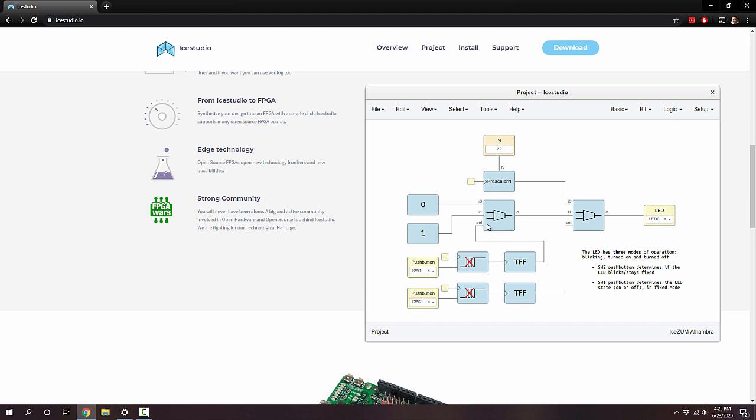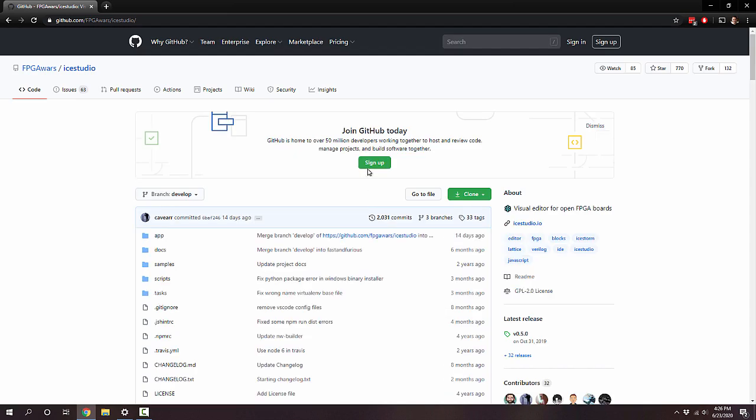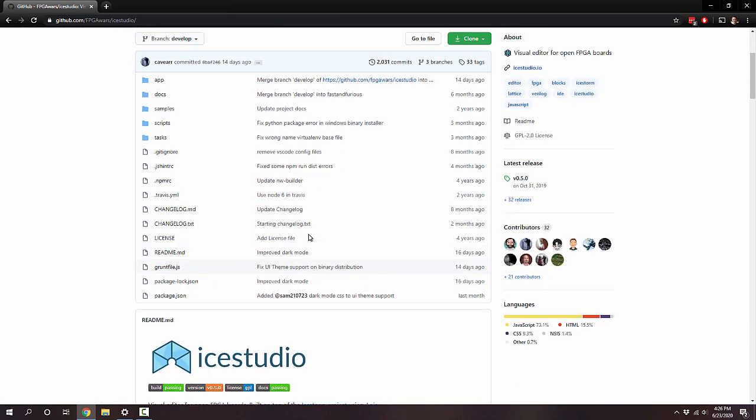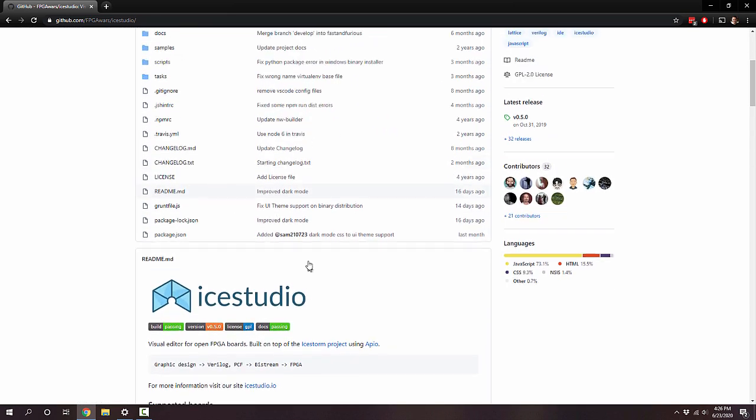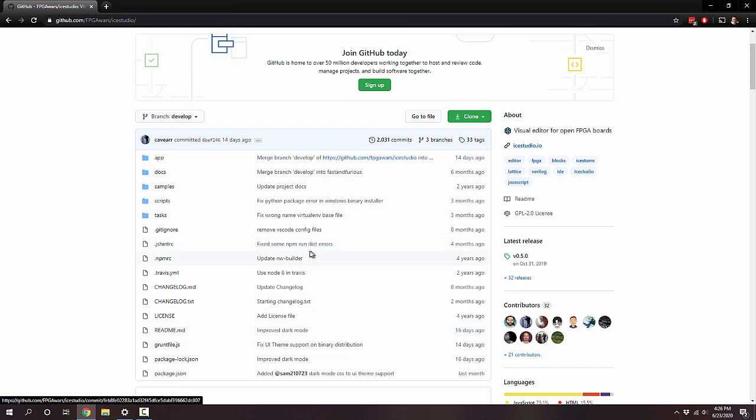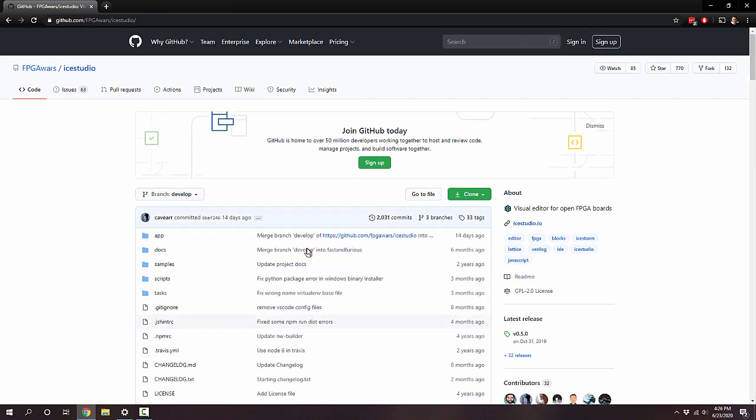The best part is that it works directly out of the box with the Go board. If you buy an FPGA board from nanland.com, the Go board, this will work right with that because it uses a Lattice FPGA. And those are part of the open source tool chain that this icestudio project utilizes. It's a GitHub project.